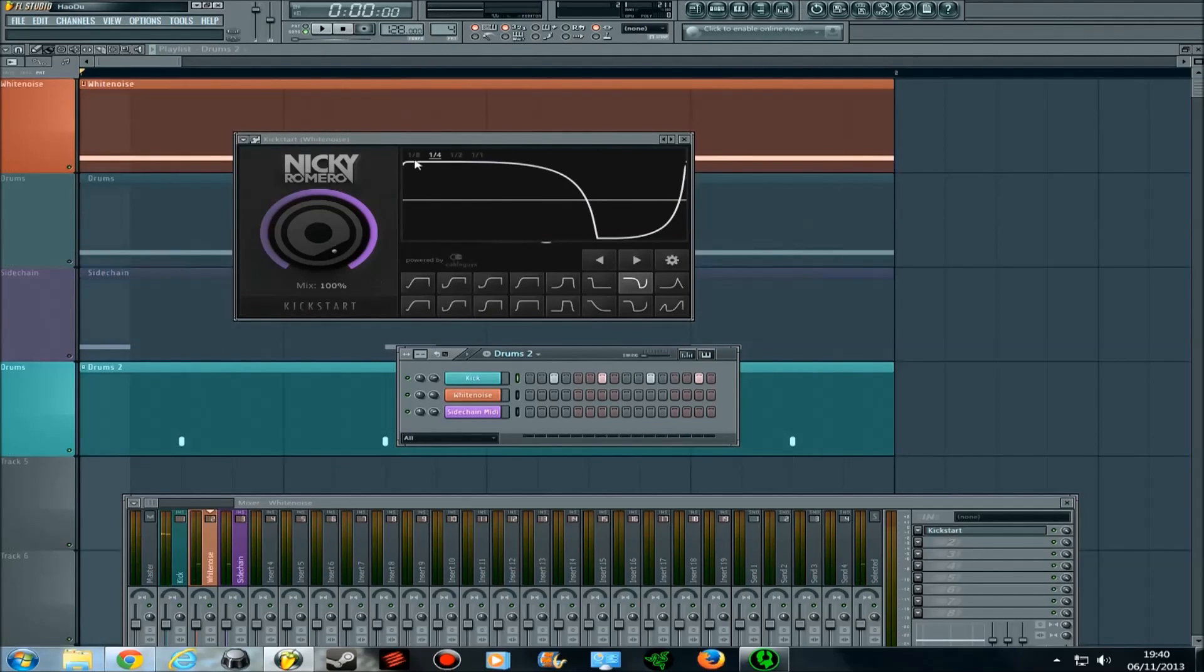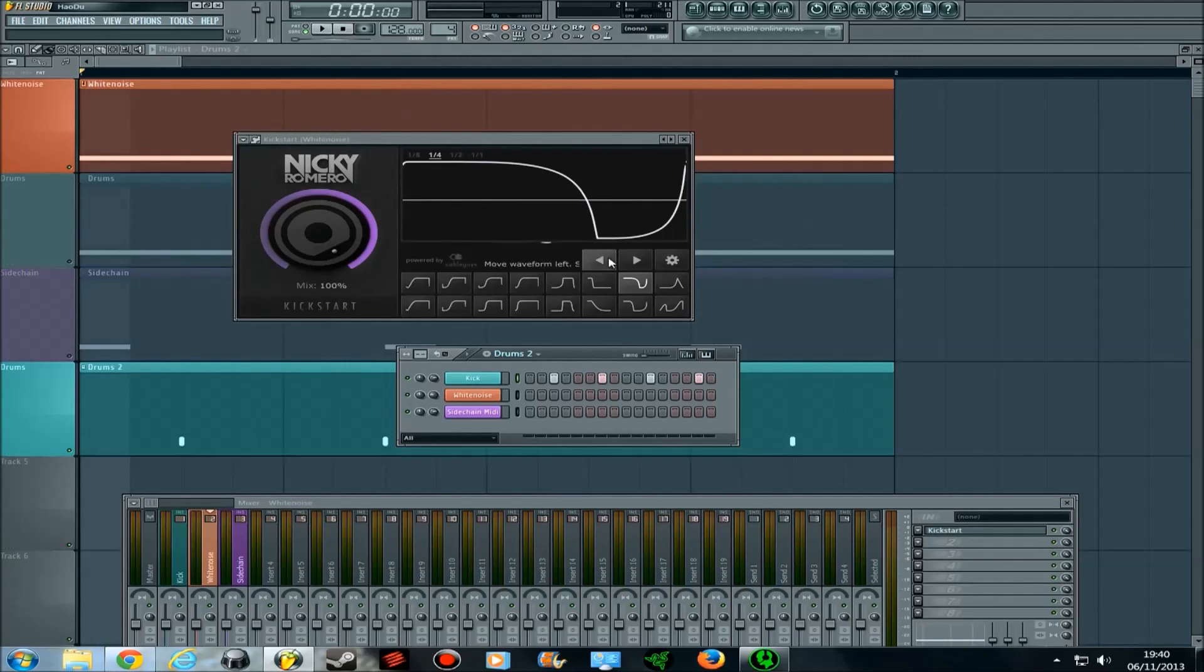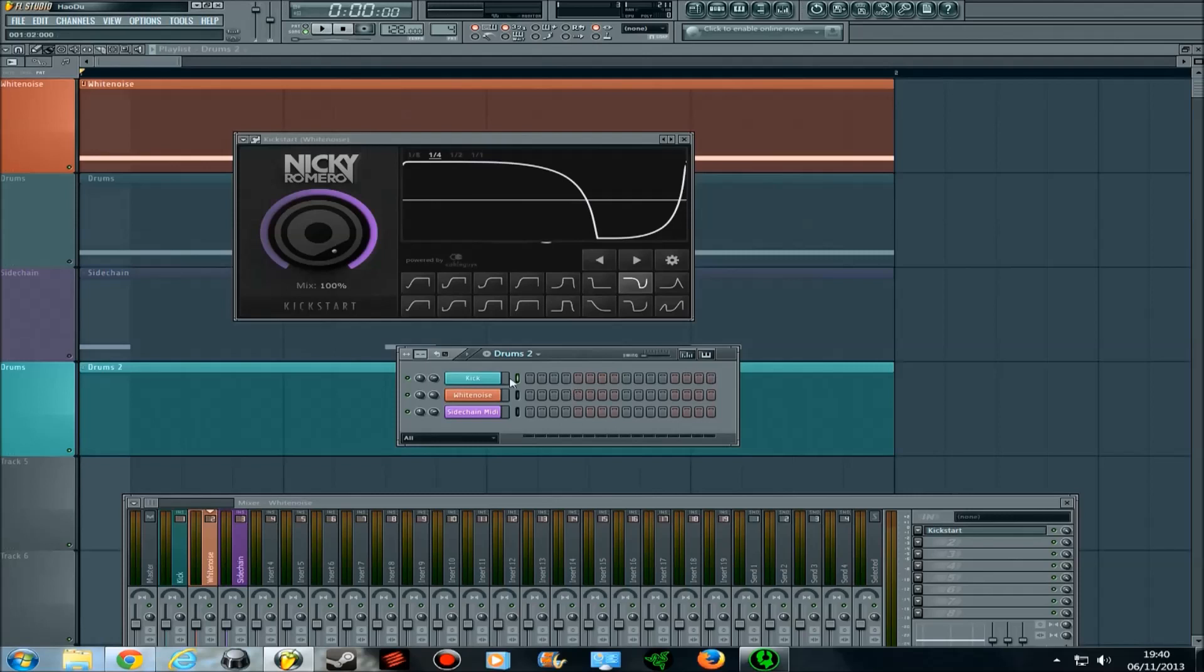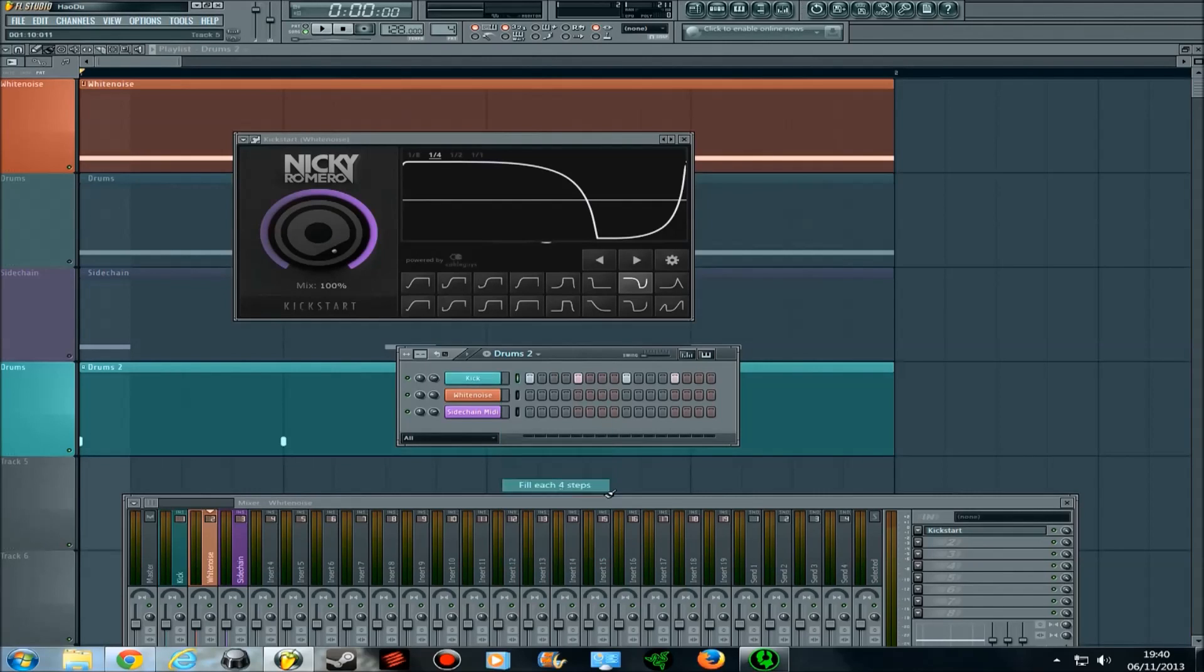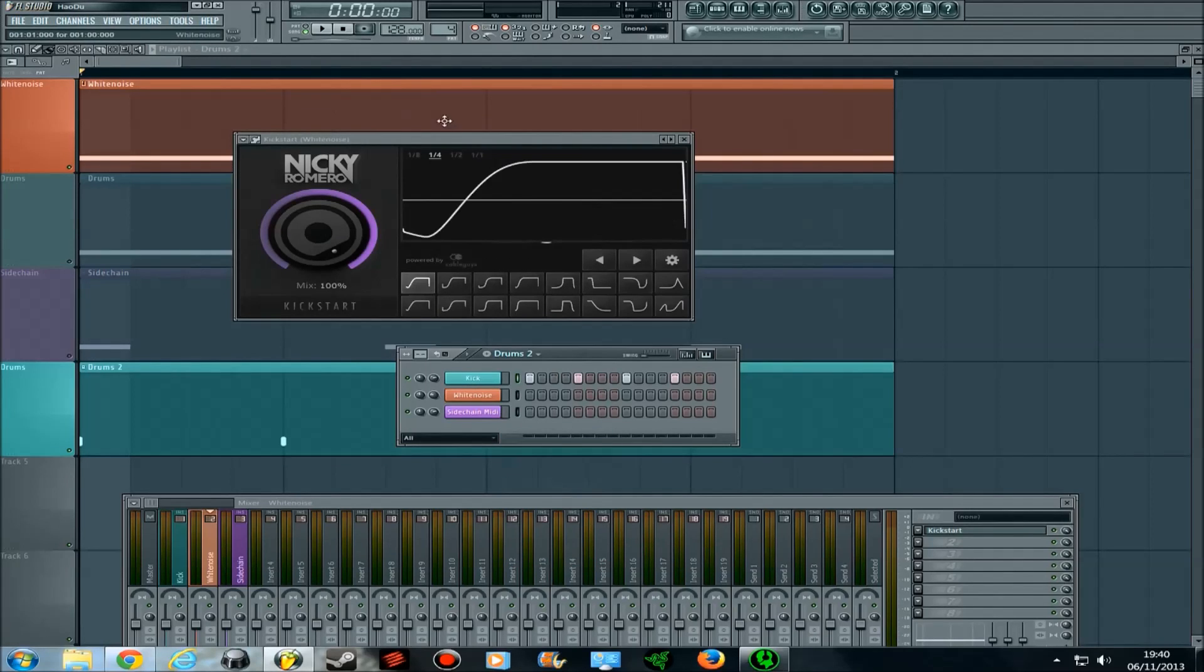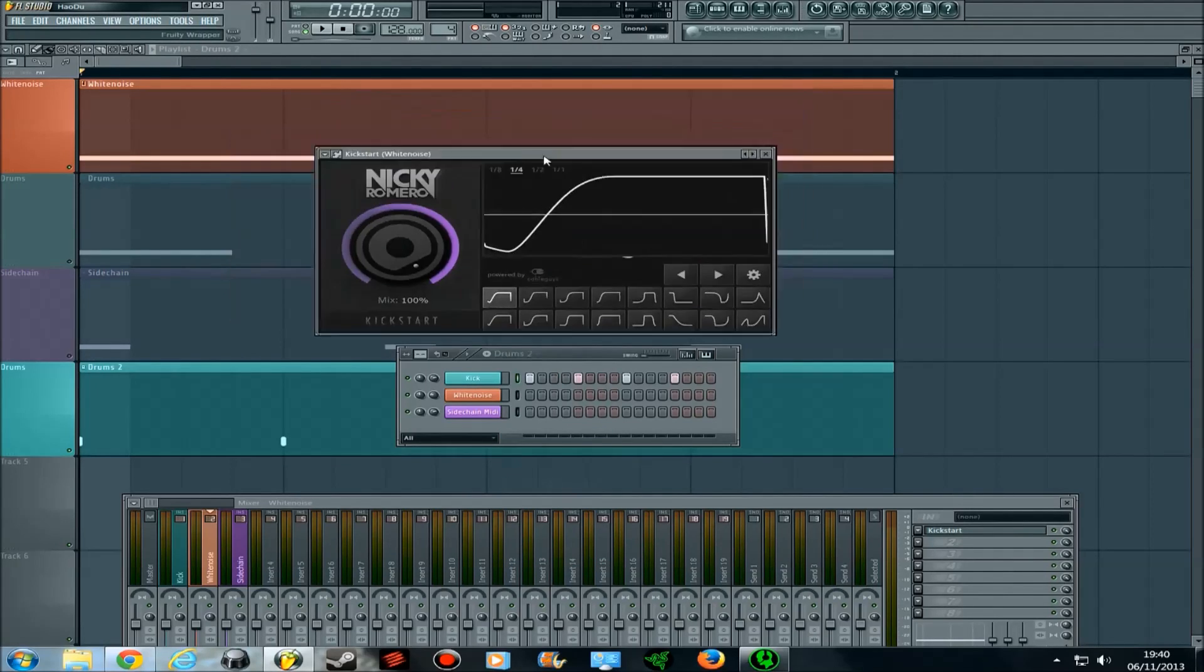So the white noise volume is put down when the kick comes into place. But I'll just put it back to the fourth.